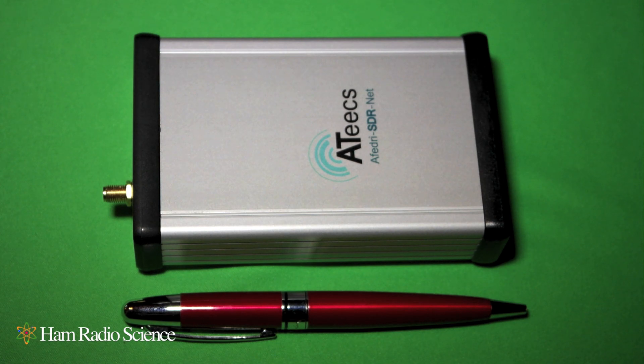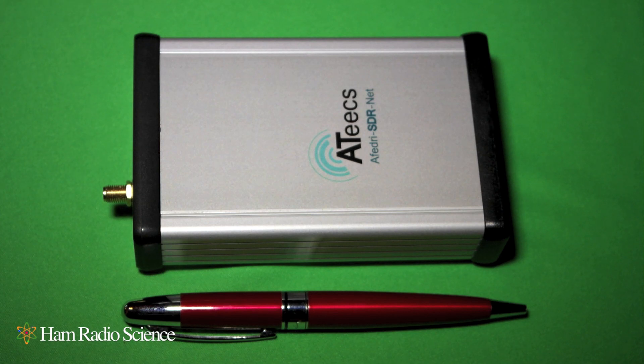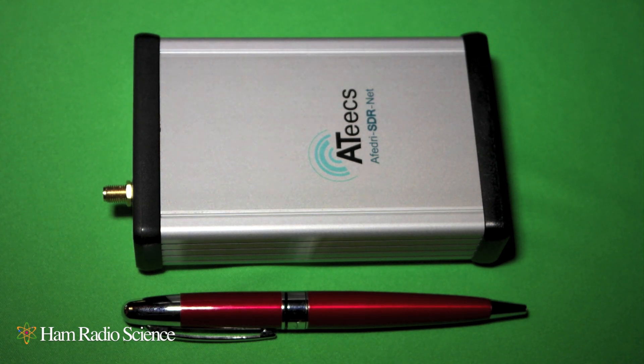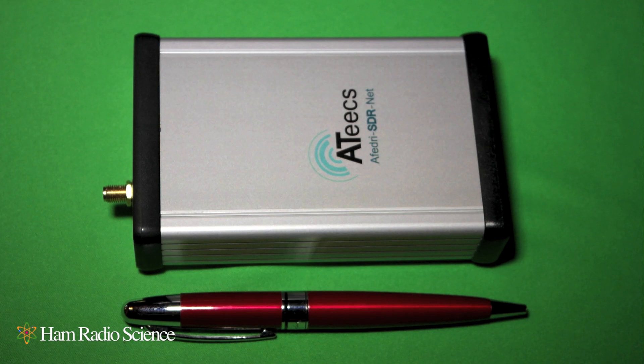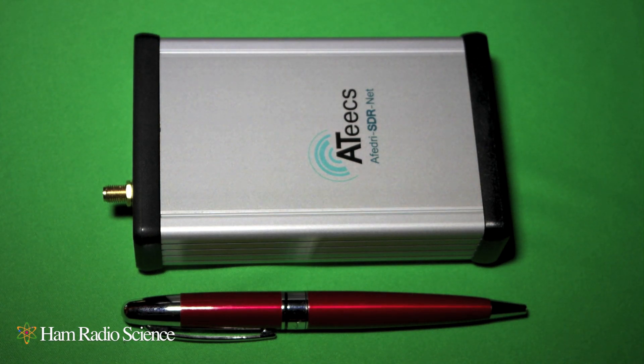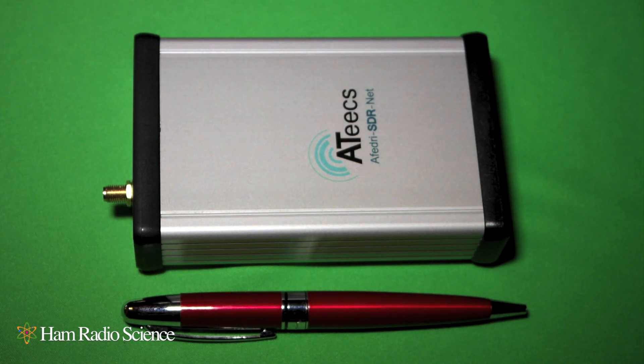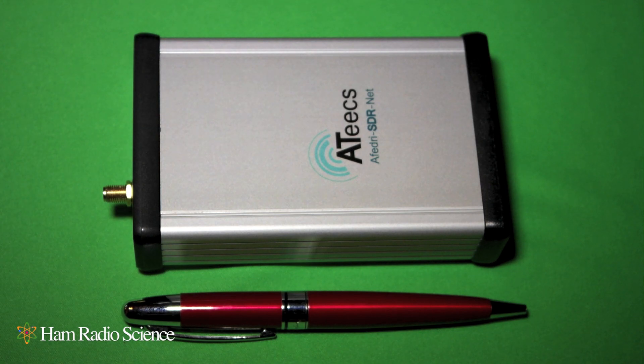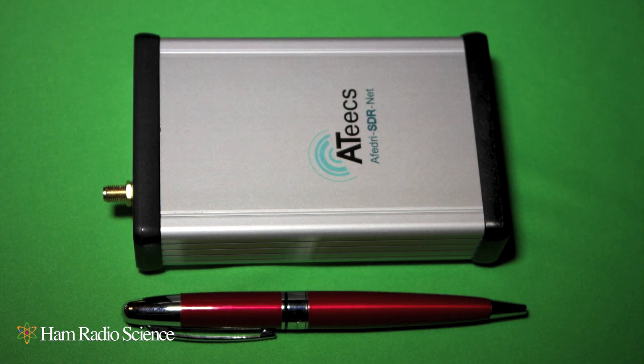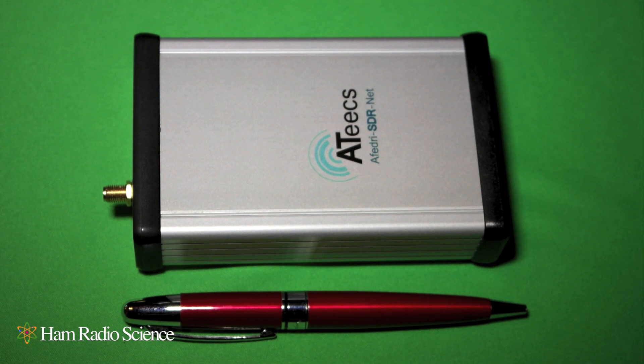Now, just a couple of quick specs on the Fedri. The Fedri is a 12-bit radio and it covers 100 kHz to 30 MHz continuously, so that gives you a pretty good range for most of your HF or amateur radio listening.